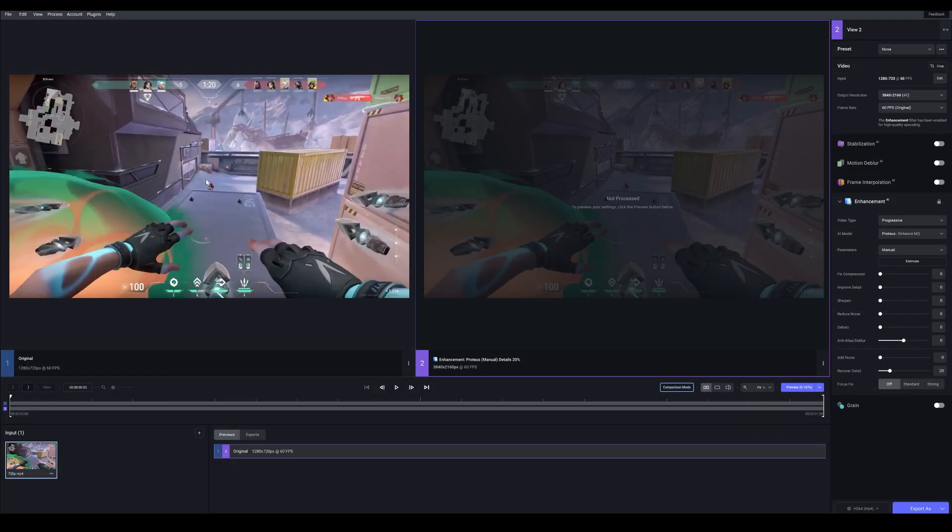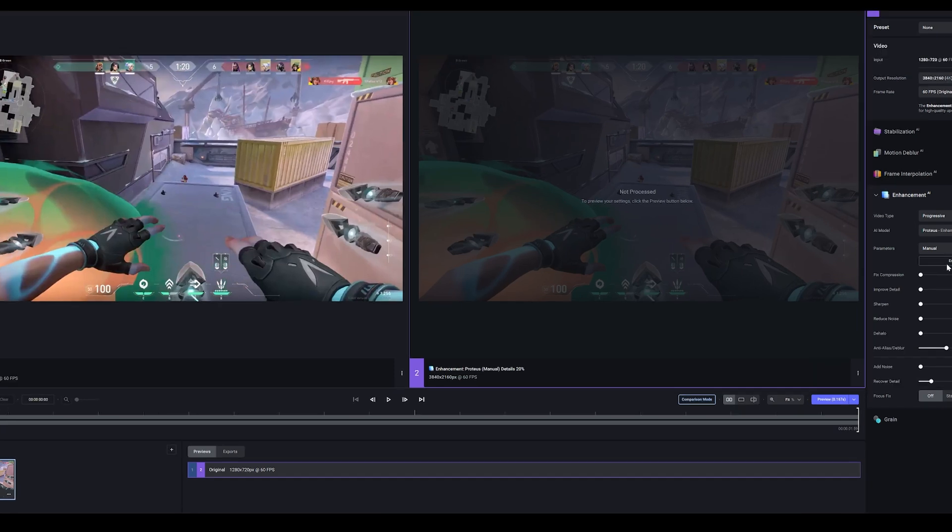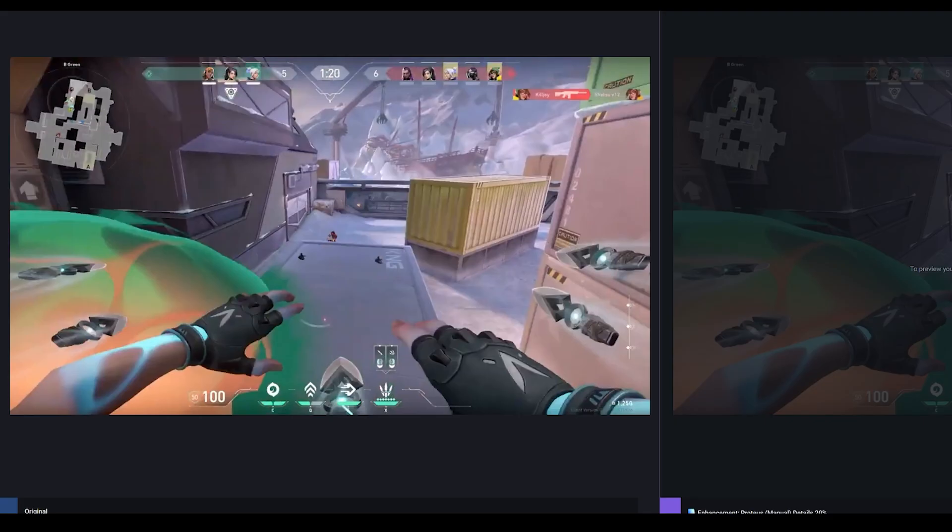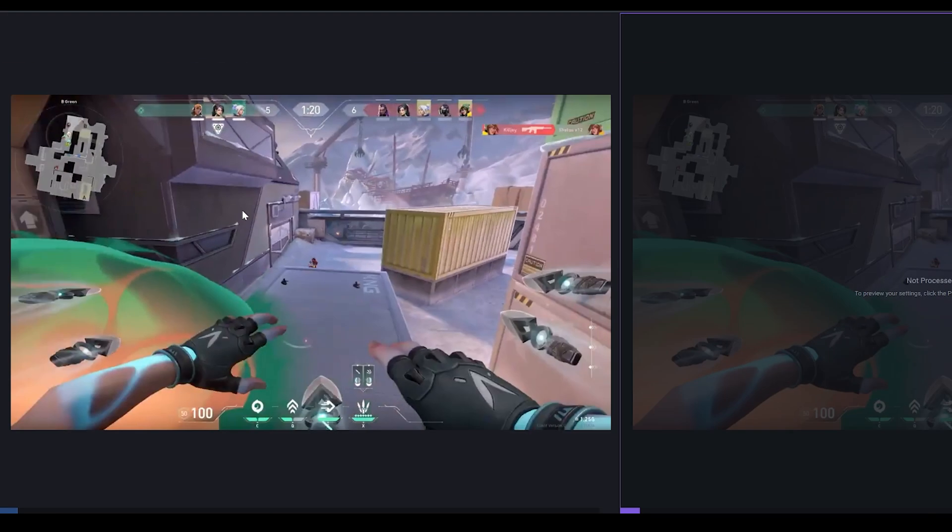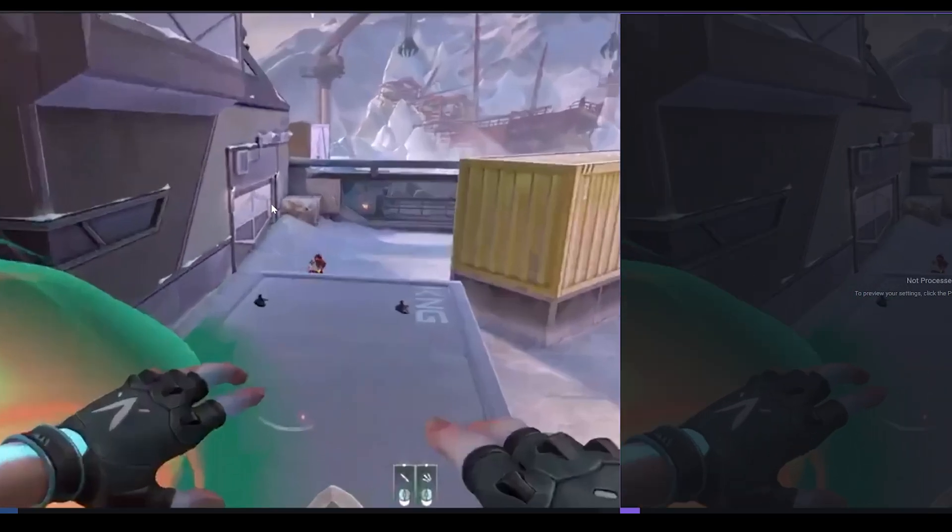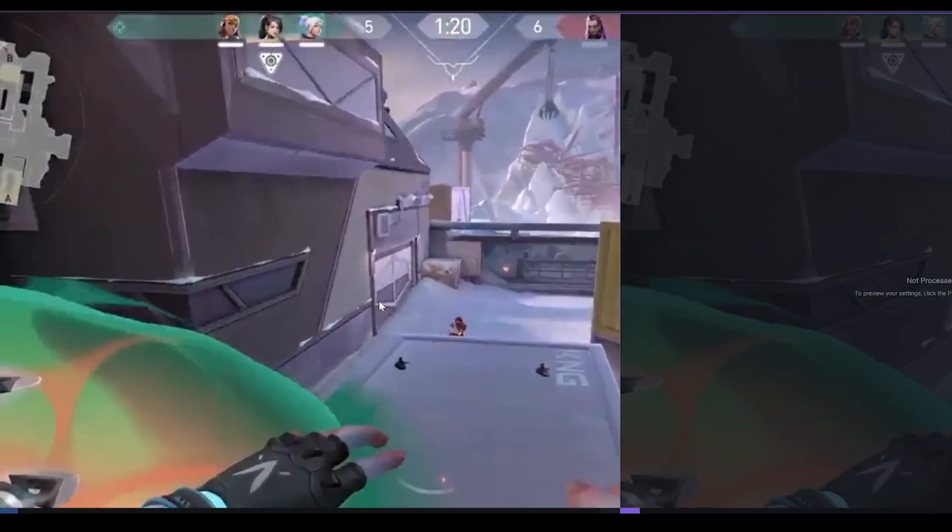This one here. Believe it or not, we don't actually need to change many settings, although it does depend on your clip. So I'm going to be using mine as an example. Let's see what's wrong with mine. Already you've probably noticed it's low quality.